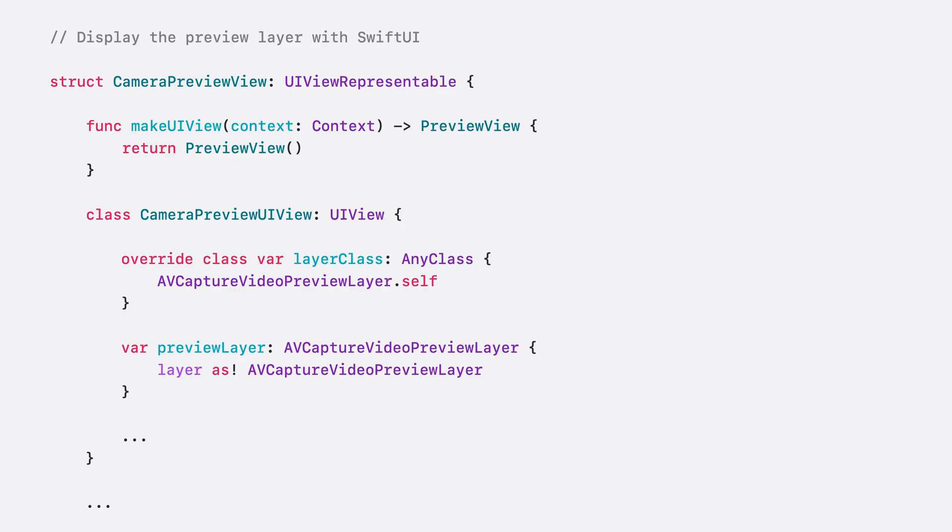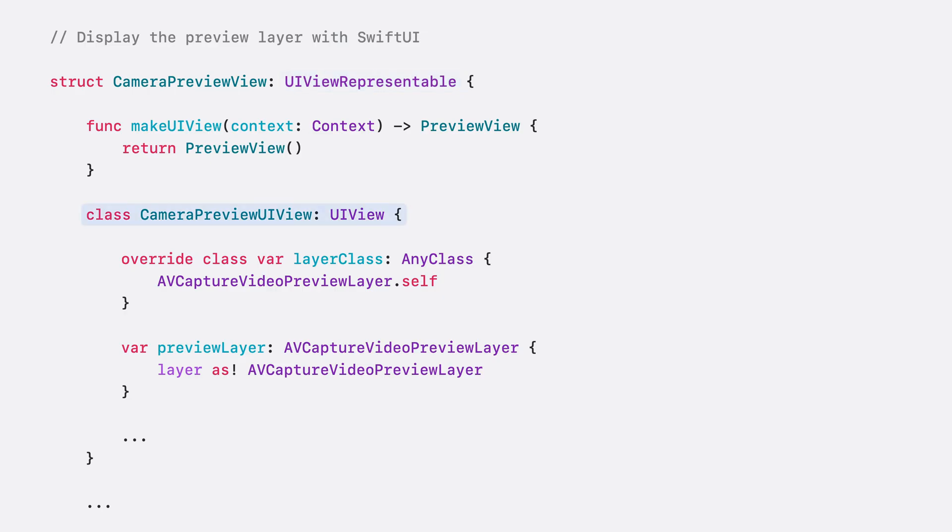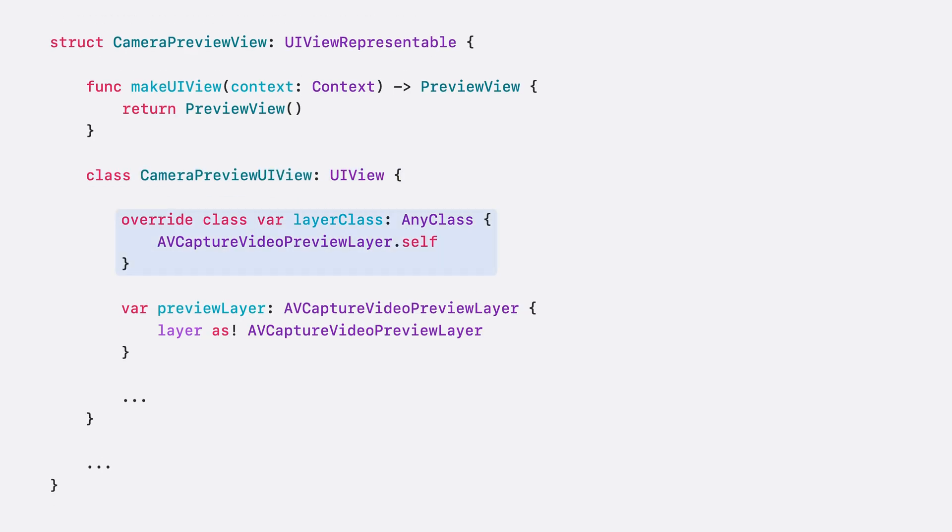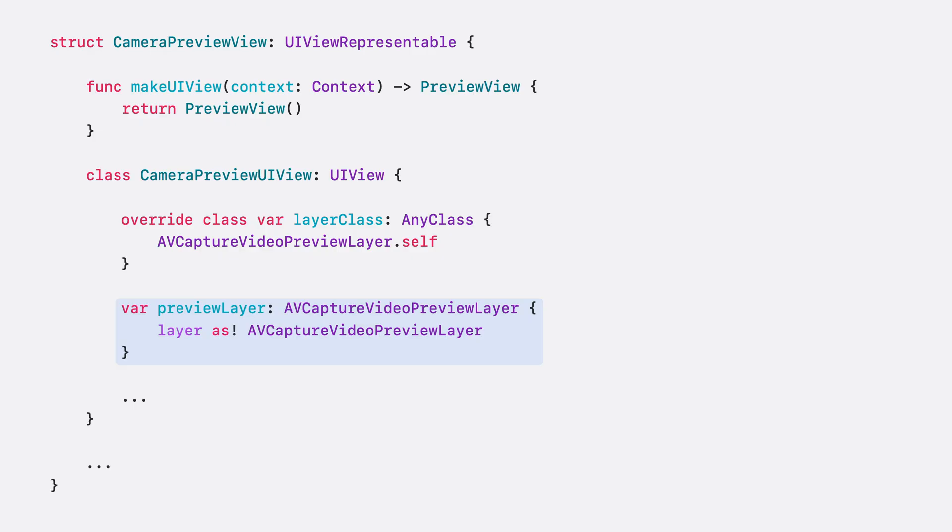Since AVCaptureVideoPreviewLayer is a subclass of CALayer, which is not part of SwiftUI, to make them interoperate, we need to wrap the preview layer into a struct that conforms to the UIViewRepresentable protocol. Within this struct, we make a UIView subclass, CameraPreviewUIView. We overwrite its layer class property to make the preview layer the backing layer for the view, and we make a preview layer property to make it easily accessible as an AVCaptureVideoPreviewLayer type.